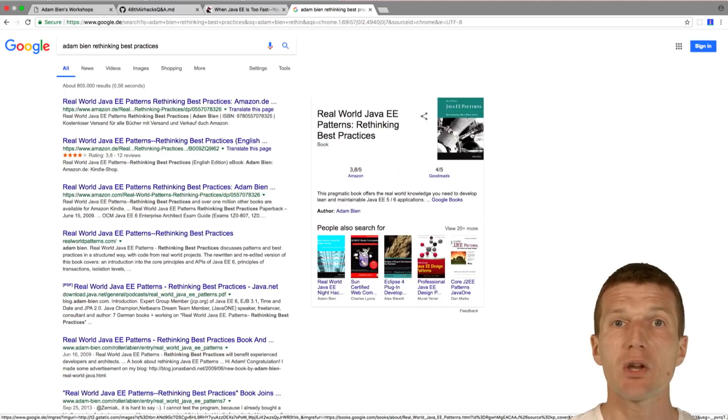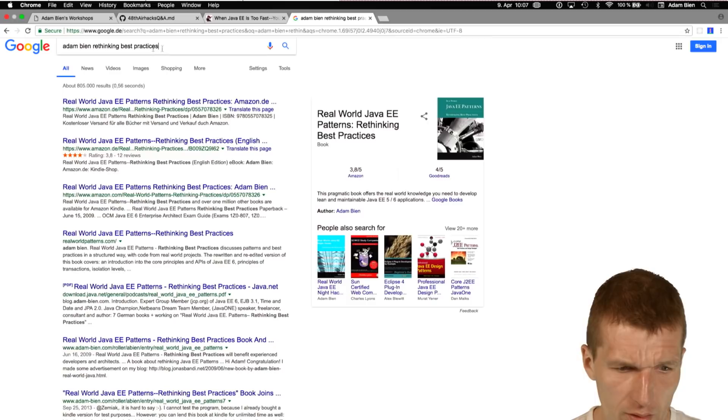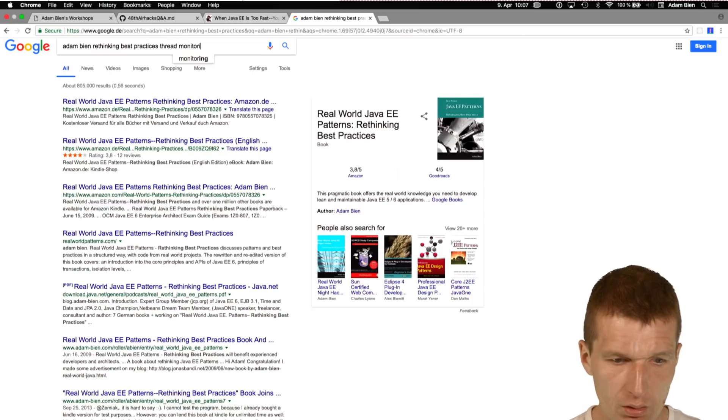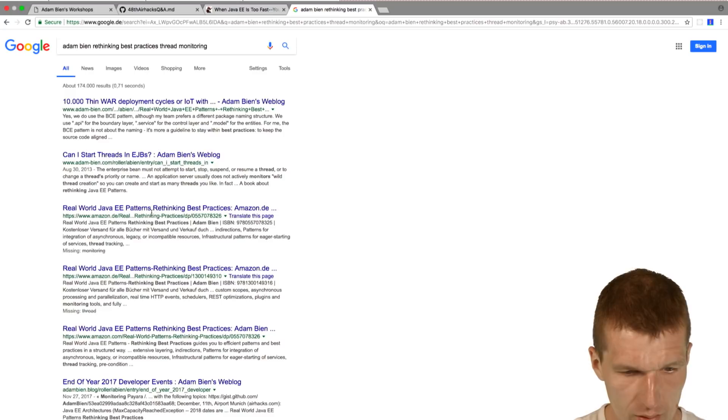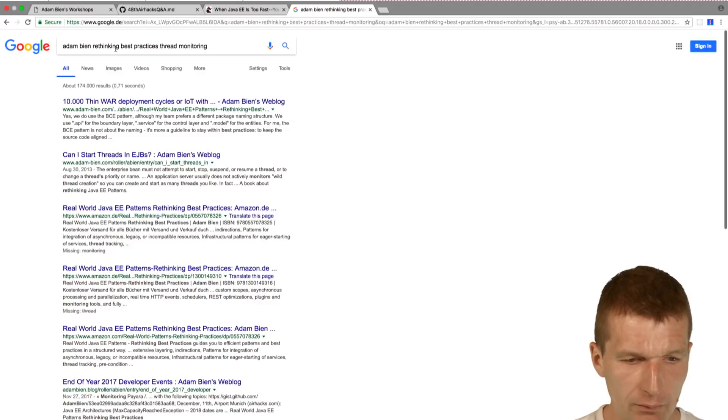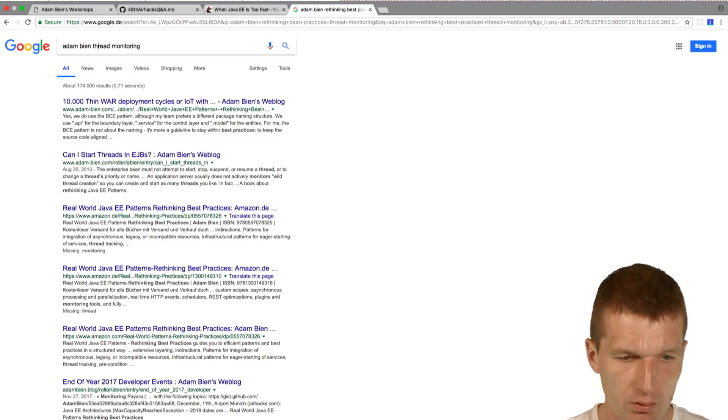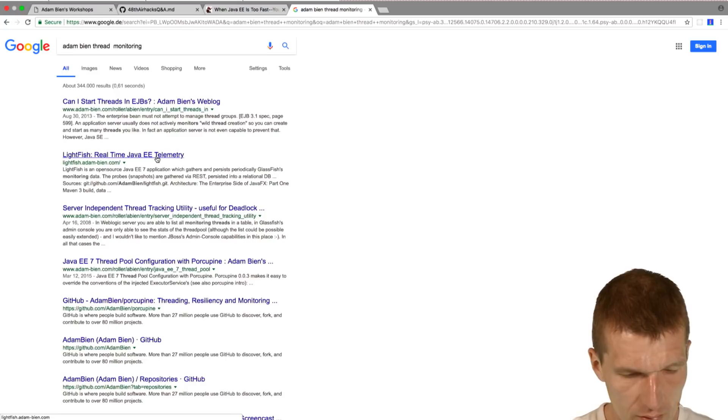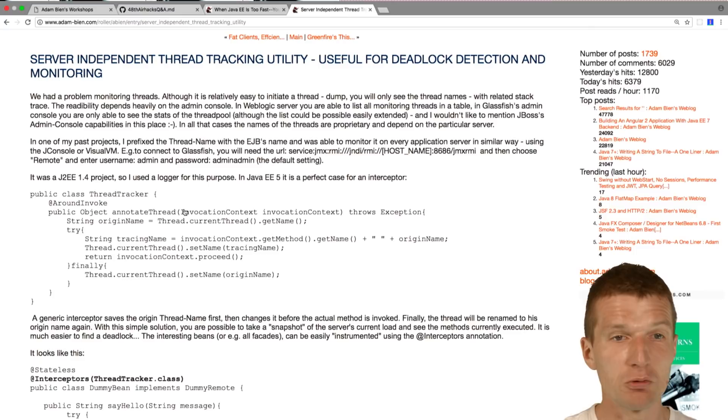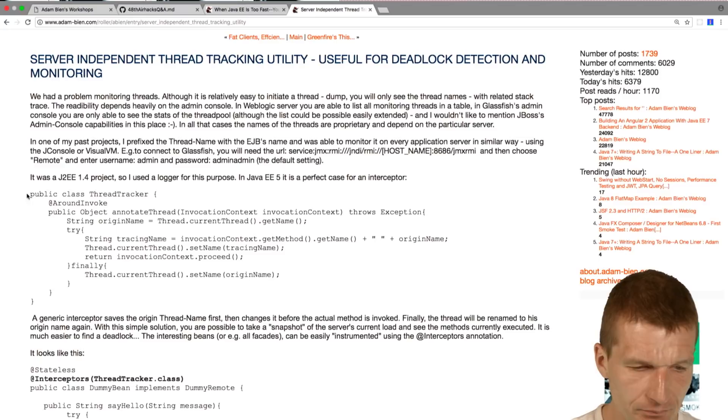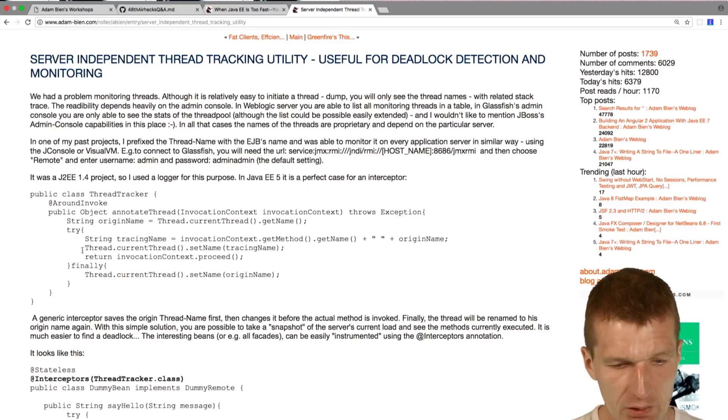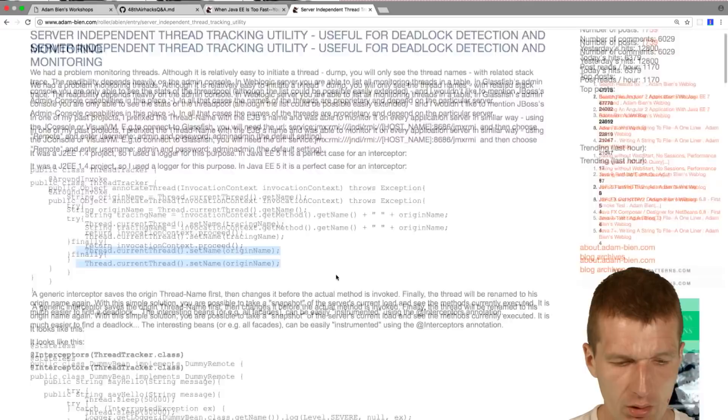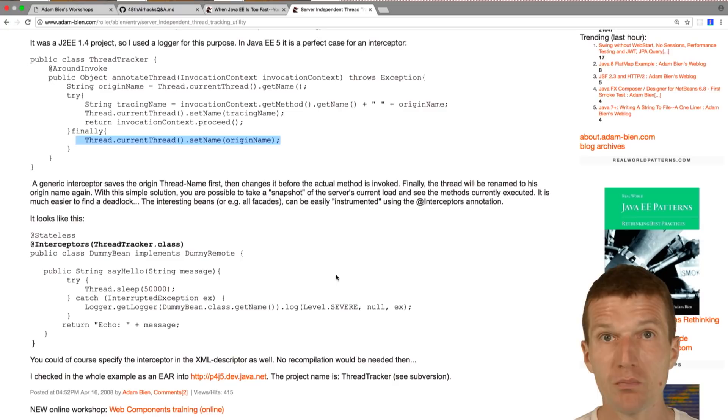I think I blogged about that. If you go to my blog, let's see, thread. Ten years old. This is exactly the code. As you can see, this is the interceptor. What it does, it picks the method name, it renames the current thread, invokes the method, and then renames it back. What you see then, a list of all transactions as a list of methods. Something like this could be helpful.